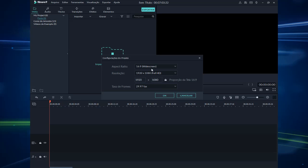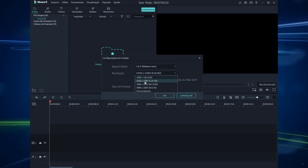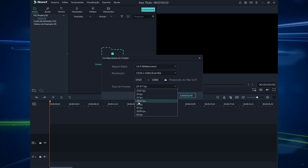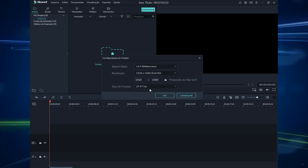Aqui nós vamos escolher um Preset. Você escolhe o que vai fazer. Eu tenho aqui 1280, o Aspect Ratio é 16 por 9. Então aqui eu tenho as definições desse widescreen, 16 por 9. Pode ser 1920 por 1080 ou 1280 por 720. Eu vou deixar assim para esse tutorial.